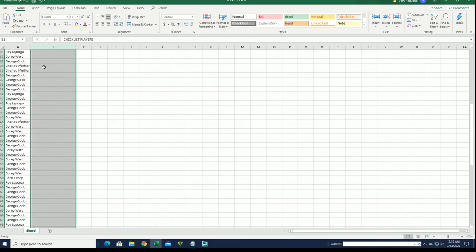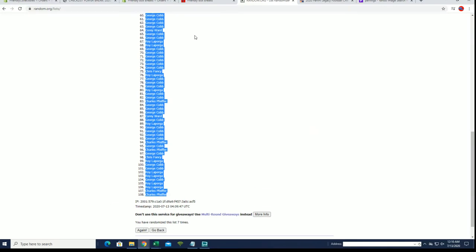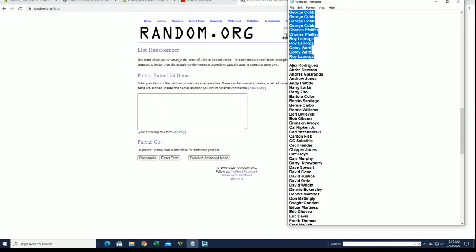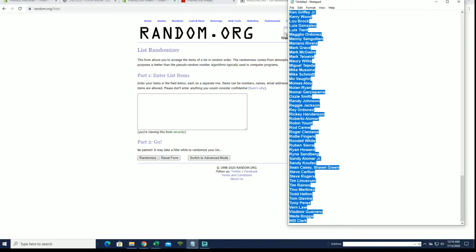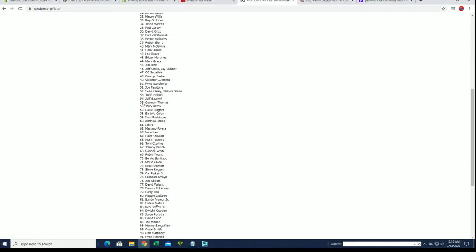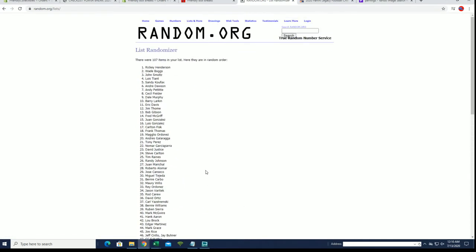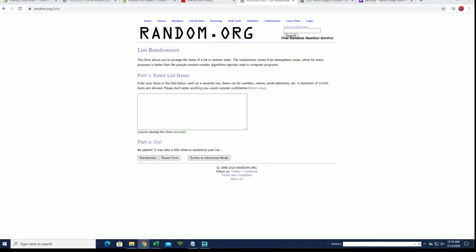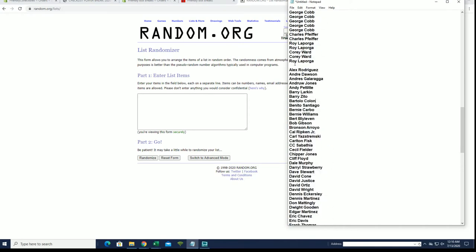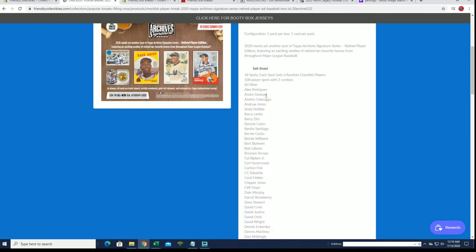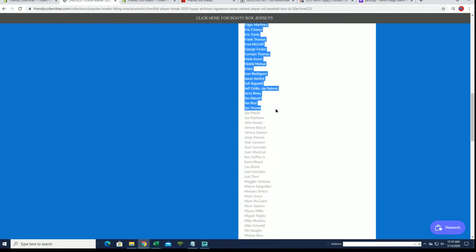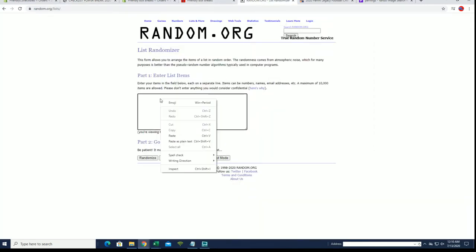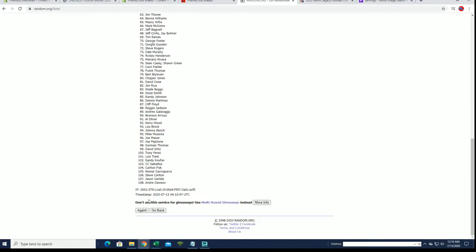All right guys, let's do checklist players next. A. Ride to Will Clark. Hold on guys, we're missing one. Oh, we missed Oliver again. Glad I caught that. We missed Al, we gotta have Al on there. Gotta have 108 man. There we go.